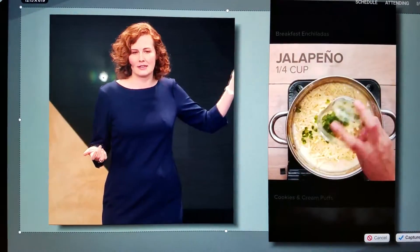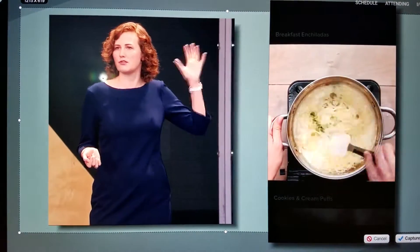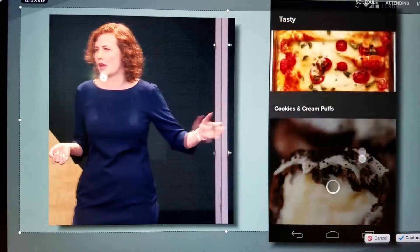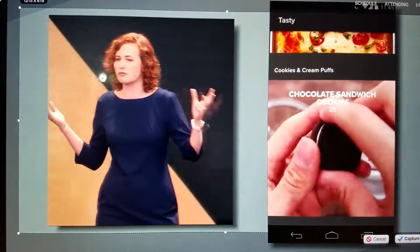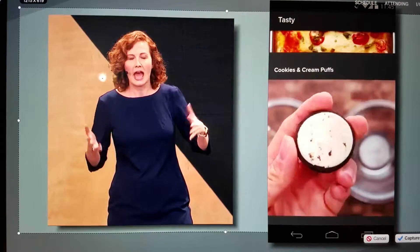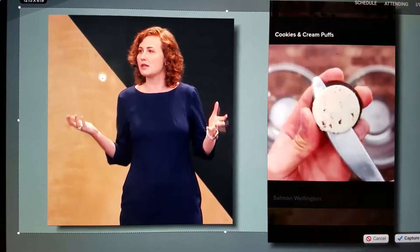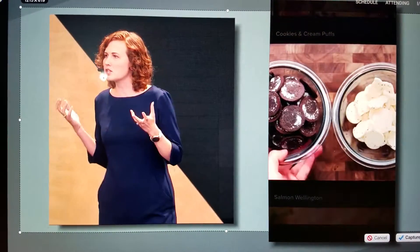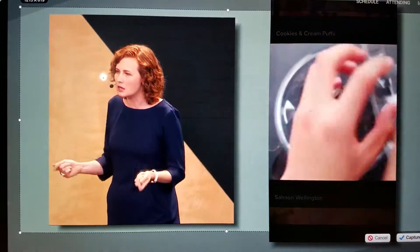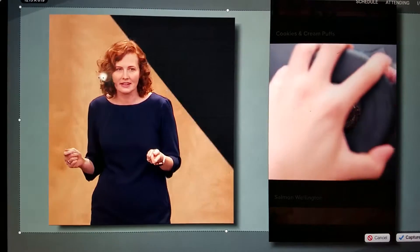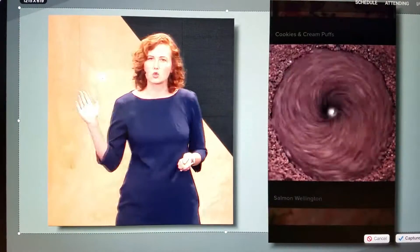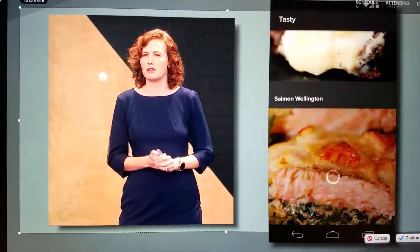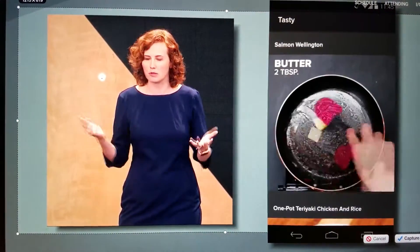Here you can see there's a bunch of different videos showing how to make a whole bunch of different recipes, and the videos start playing automatically. Remember, it's a real Android app. And I can just swipe and go to the next video really quickly.